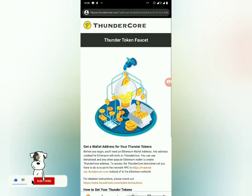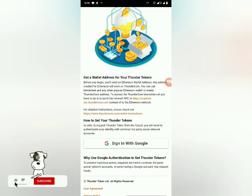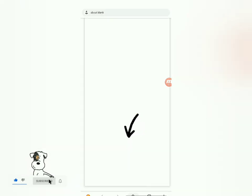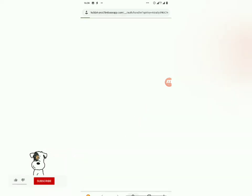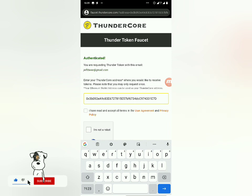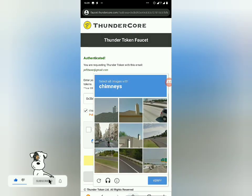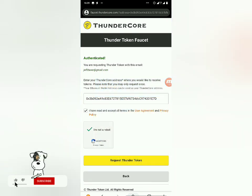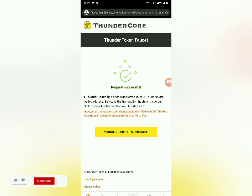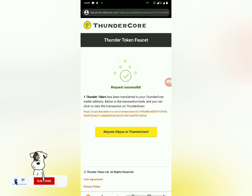Trust Wallet doesn't support signing in with Google directly, so open the link in your browser. Click Sign In with Google and put in your email. Your wallet address will appear — click 'I have read and accept all terms,' click 'I'm not a robot,' solve the CAPTCHA, then request the Thunder Token. As you can see the request was successful and here is the transaction ID.